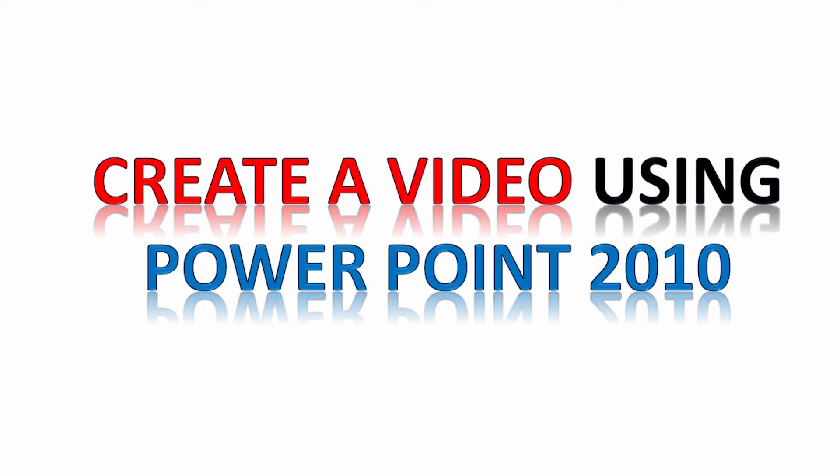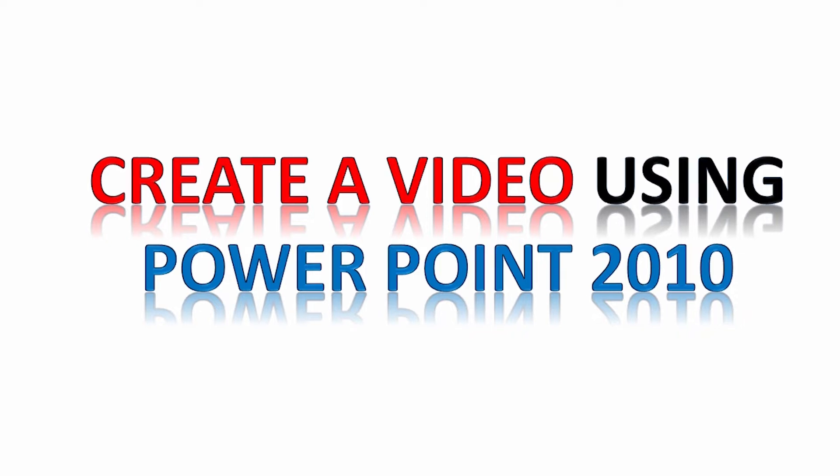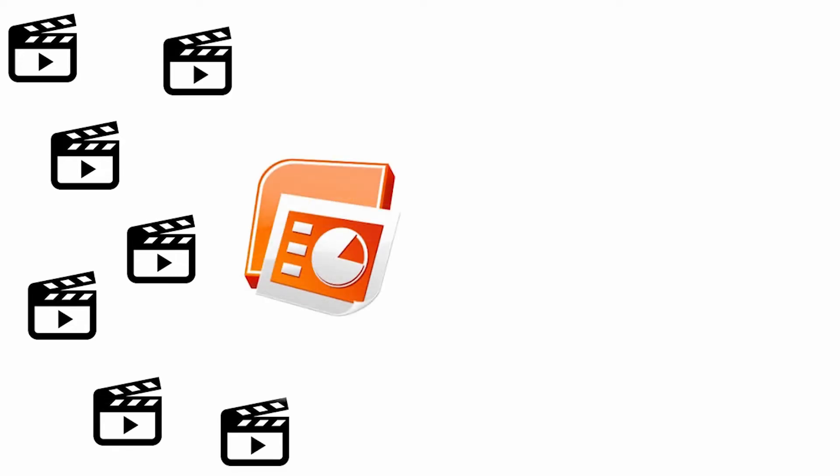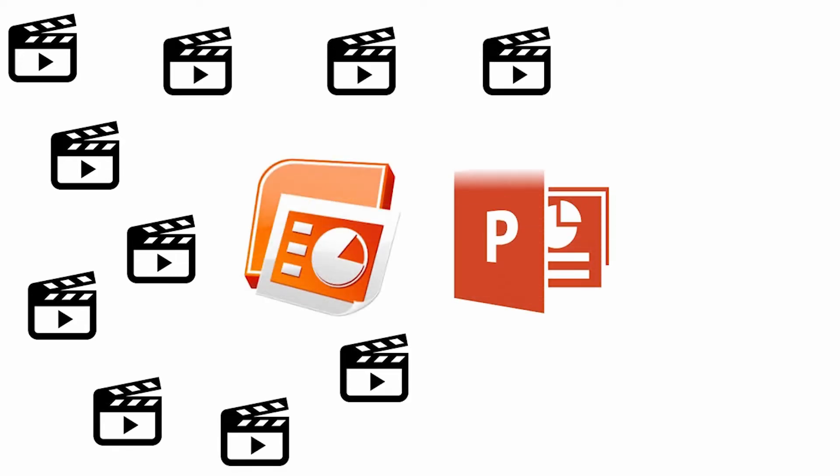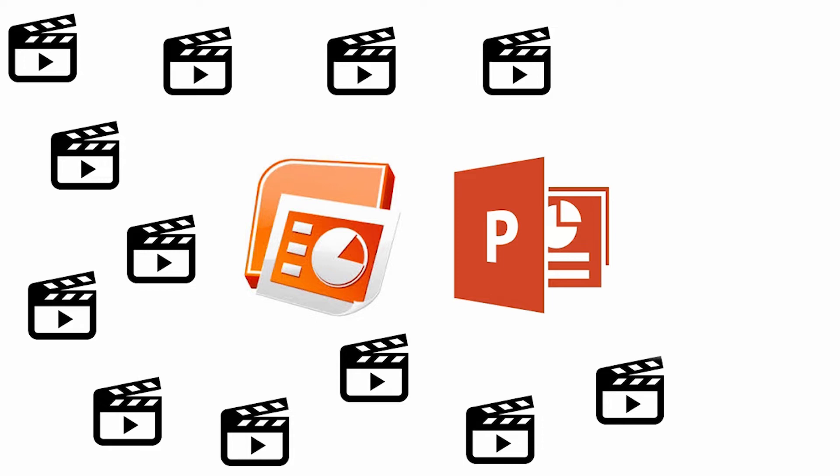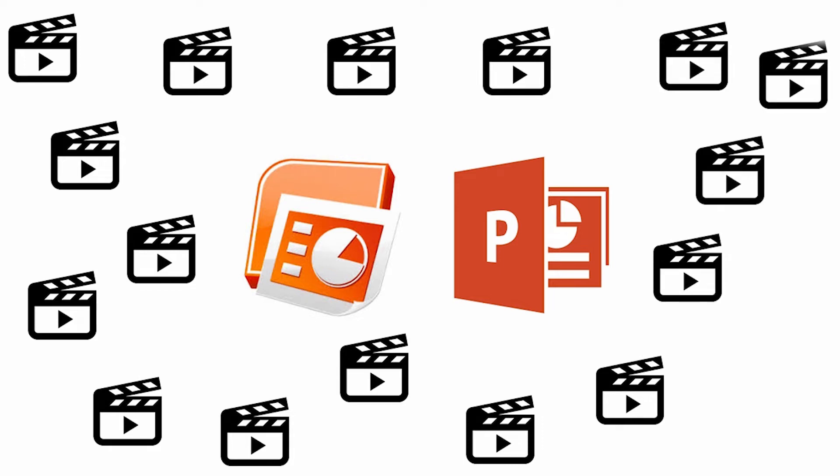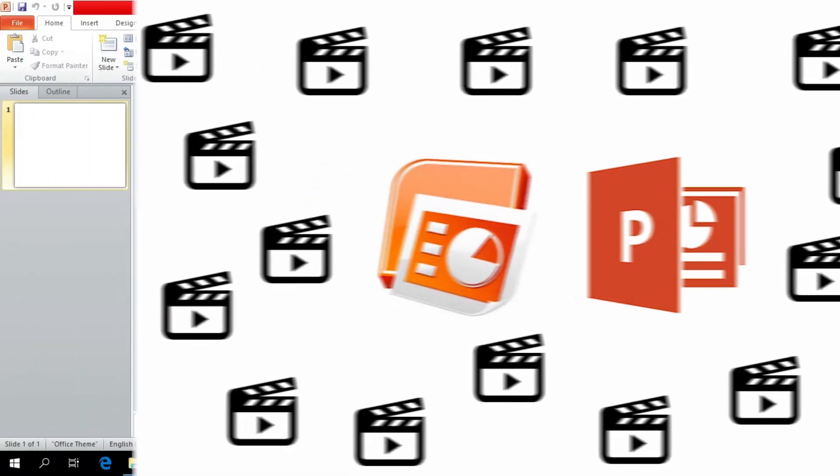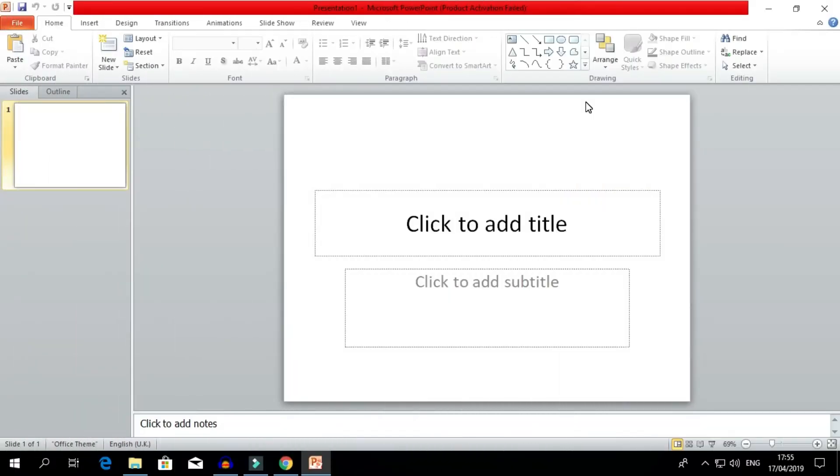Today I'm gonna share my knowledge of how to create a video using PowerPoint 2010, and you can also use the same tips and tricks to create a video using PowerPoint 2007, 2013, etc.